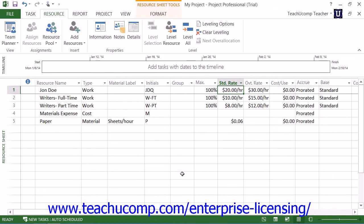The work and material resource types that you've created in the previous lessons in this chapter can have default costs and/or pay rates associated with them. This assists you in recording the costs associated with completing your tasks, helping you keep your project within its financial constraints and improve your future estimates of costs involved with certain tasks.